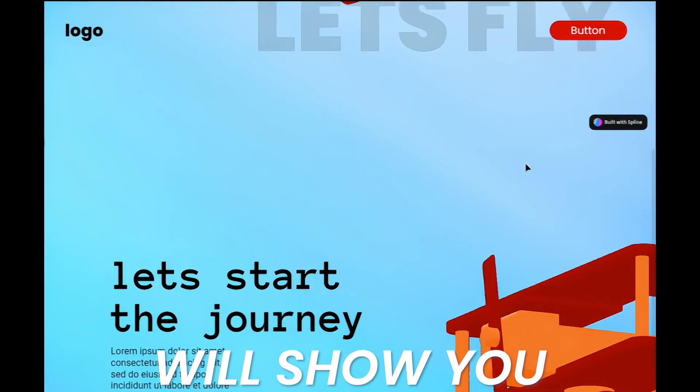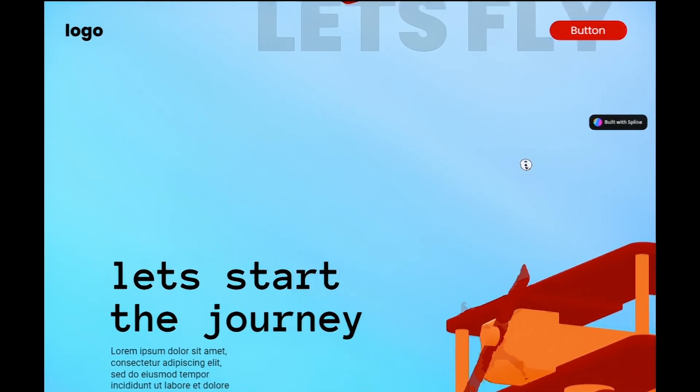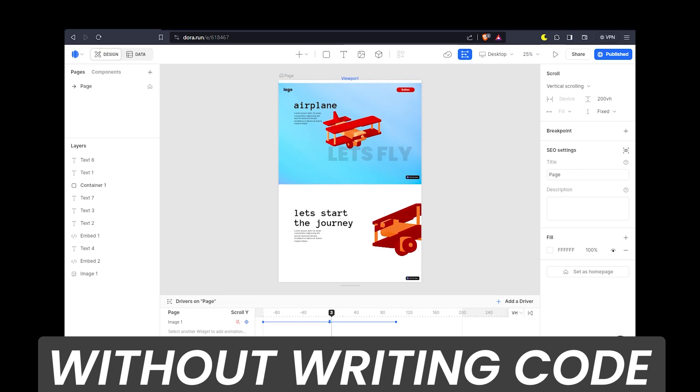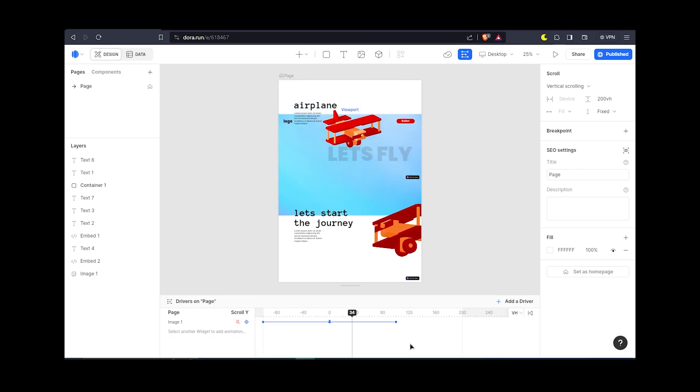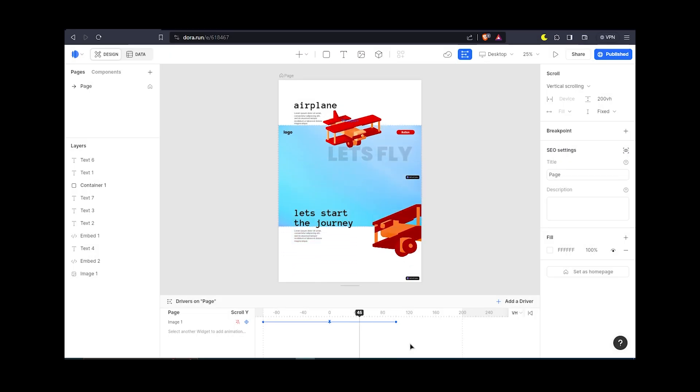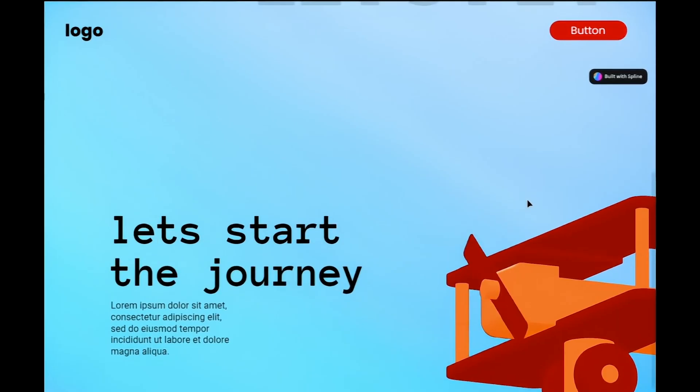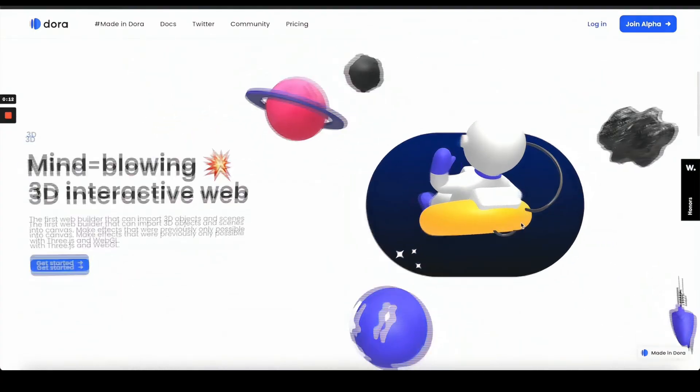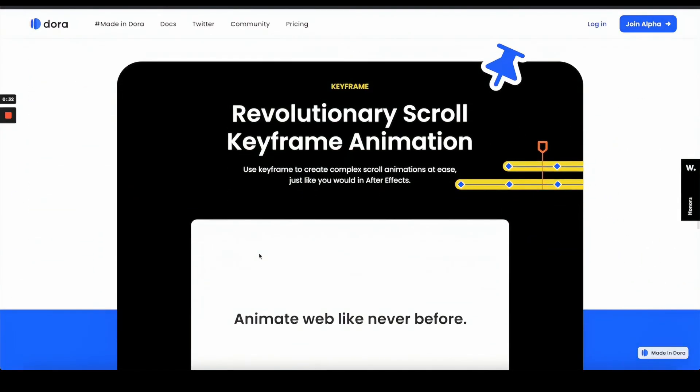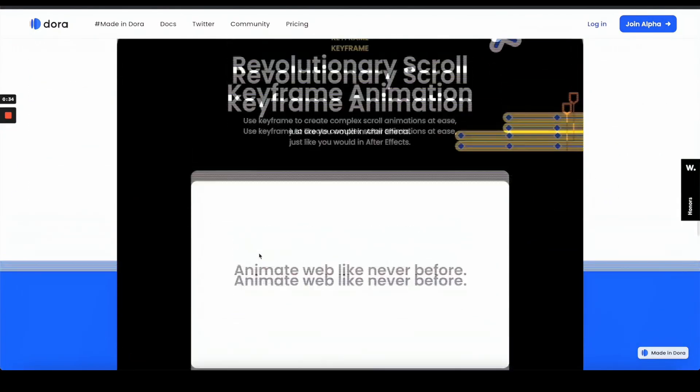This video will show you how I created this 3D animated website without writing any code and how you can create it too. So let's start. To create it, I use this free website creation tool called Dora. You can just sign up and start creating your website from the web browser itself.